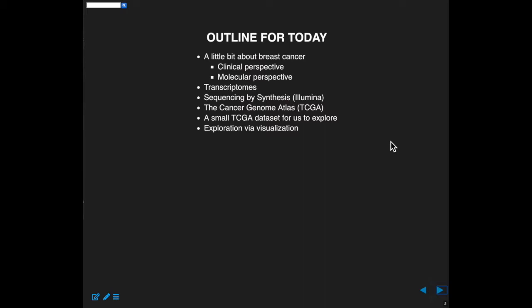Then I'm going to talk about what transcriptomes are and why we study them. That's enabled by sequencing technology, specifically next generation sequencing, which is sometimes called sequencing by synthesis. Illumina is a specific company that is often used in research contexts, and our data is Illumina. So we'll talk a little bit about the genomics there.